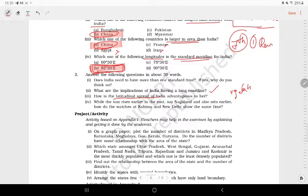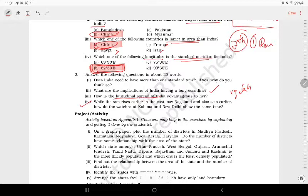If you are interested in climate, you can observe the climatic variations across India. Because we follow Indian Standard Time, the east and west experience sunrise and sunset at different actual times.